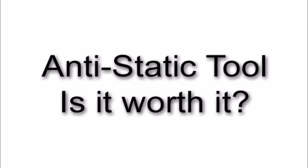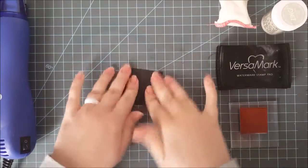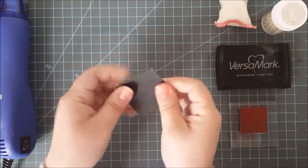Now I'm going to go ahead and just use one piece of card stock, only use the anti-static tool on half of it, and then we'll heat emboss and see if it really works.